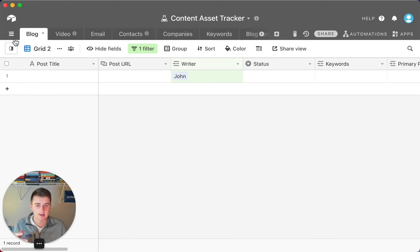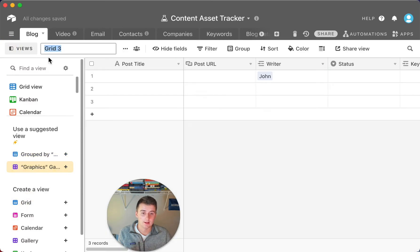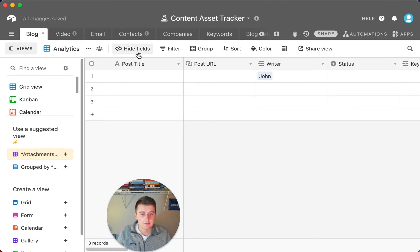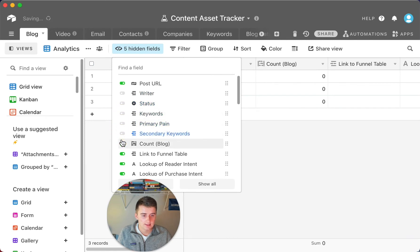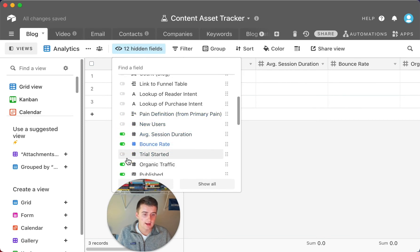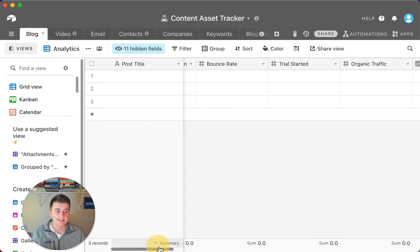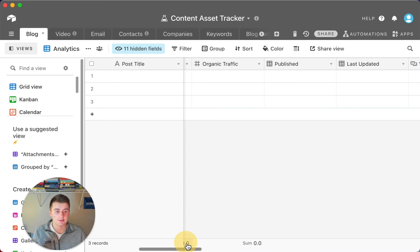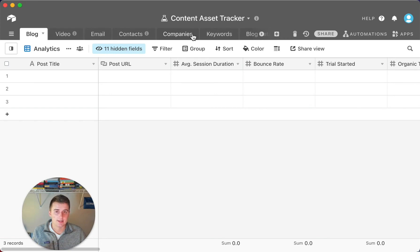You can also link up Google Analytics. You'd create a new view — call it Analytics — hide most of the fields, and keep just the analytics-related ones. You can connect this with Google Analytics to automatically pull in data like average session duration, bounce rate, trial started, and organic traffic based on post title and post URL. You can run that every month to see what keywords are ranking and have that data pulled in automatically.